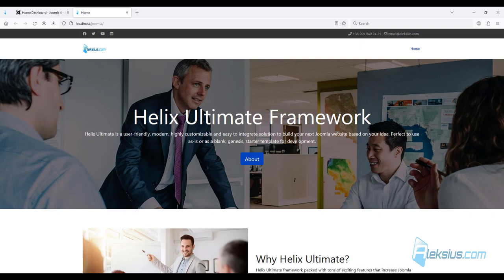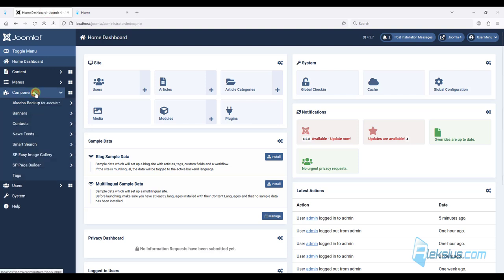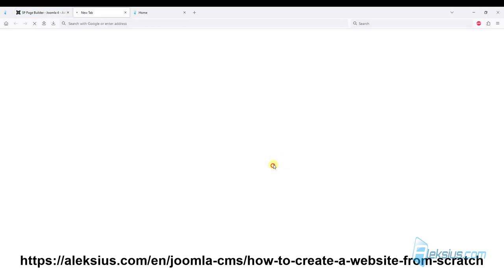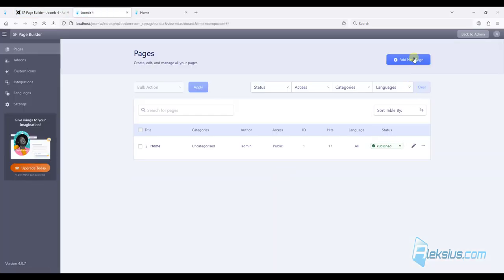In this video tutorial we will create an About Us, Gallery, and Portfolio page. Let's start with the About Us page. We will create it with the help of SP Page Builder 4 Lite. First of all, as in the previous video tutorial, let's create a new page.